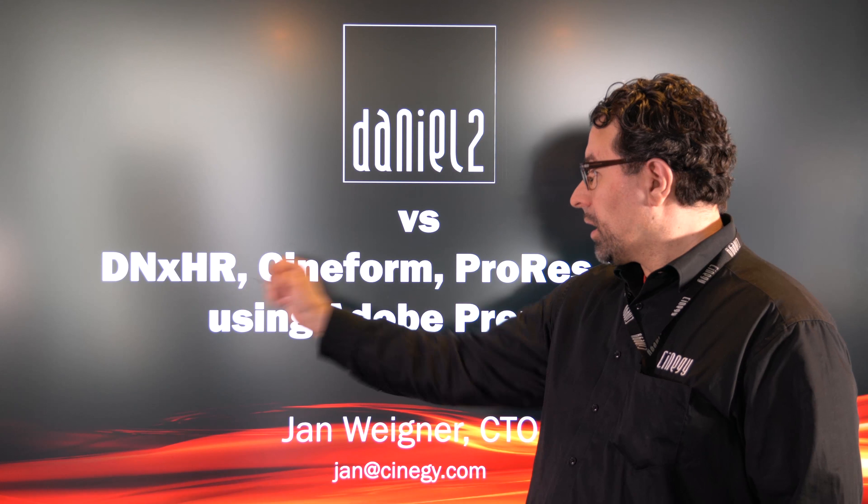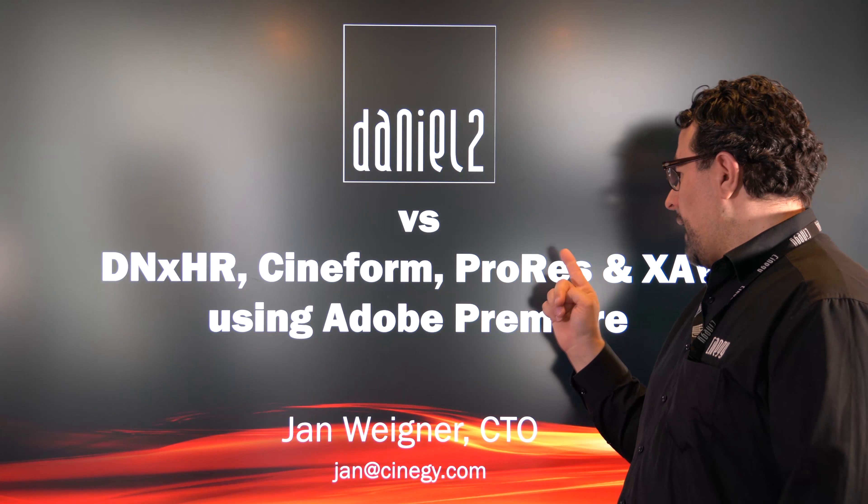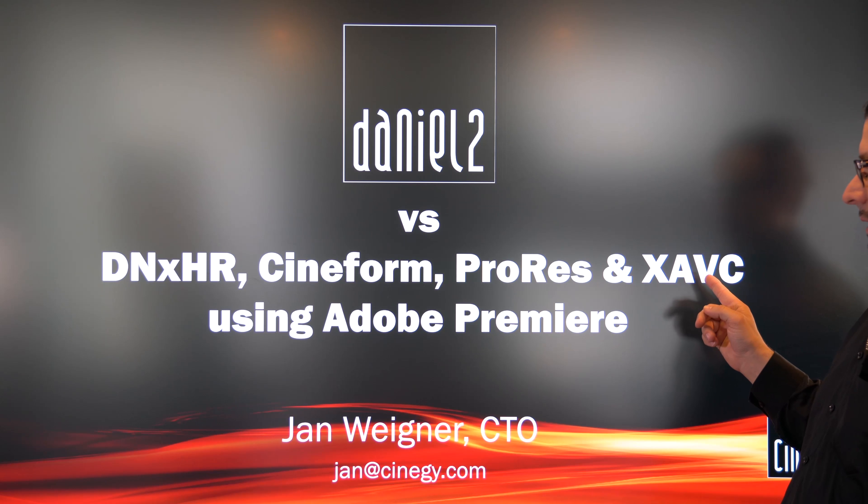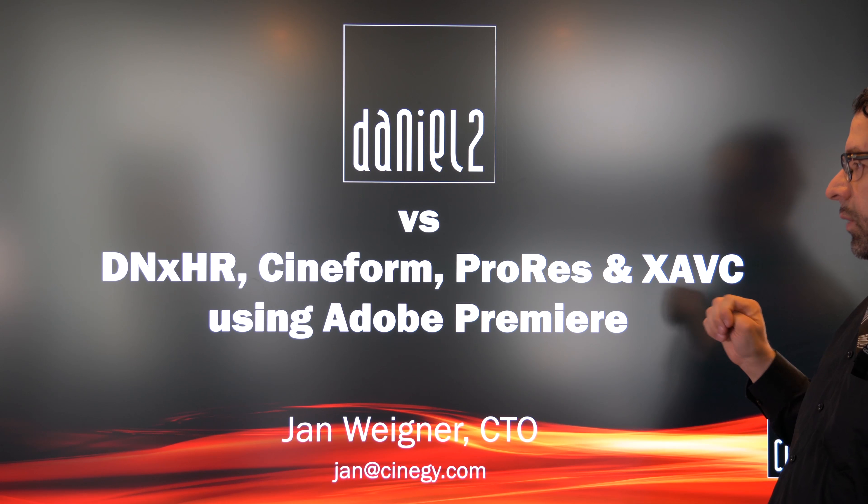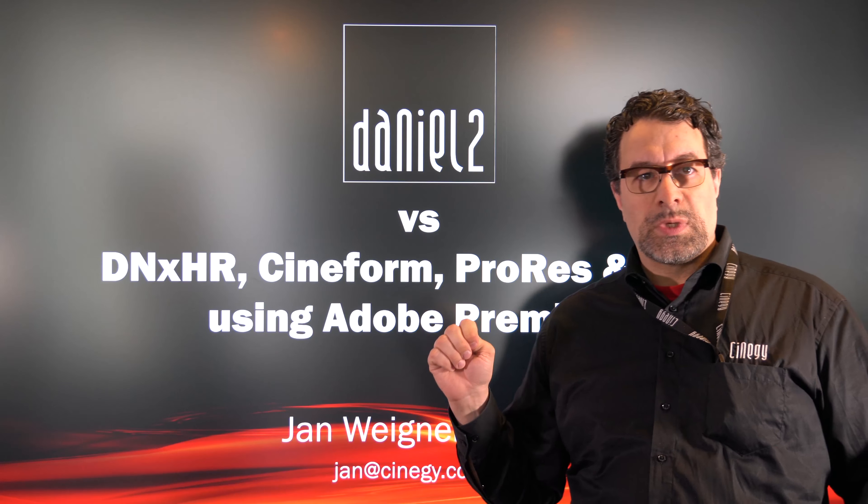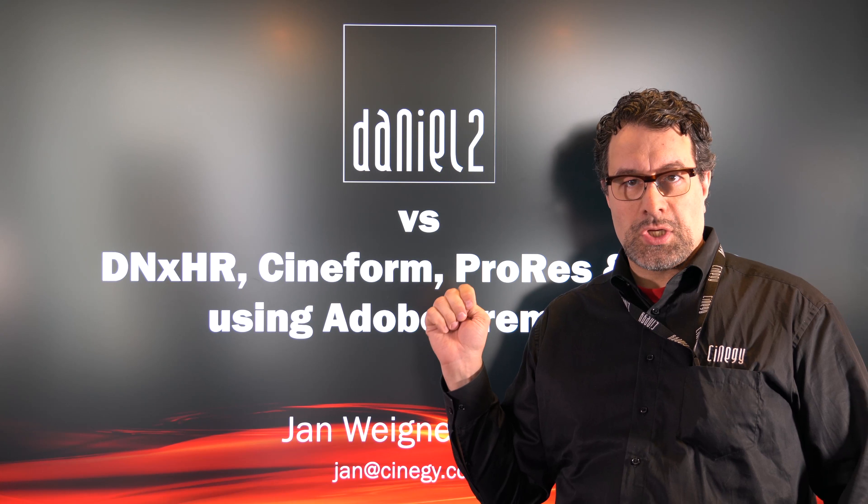Hello and welcome. Today we're doing a codec shootout between Synergy's Daniel2 GPU codec, DNxHR from Avid, Cineform, Apple's ProRes, and XAVC.